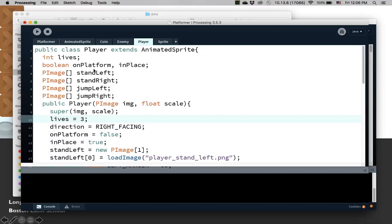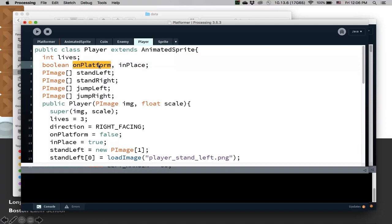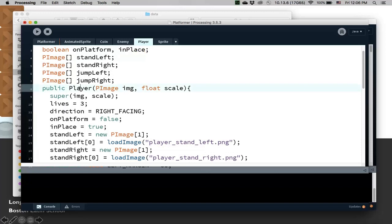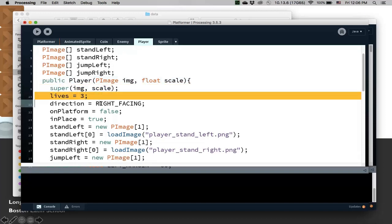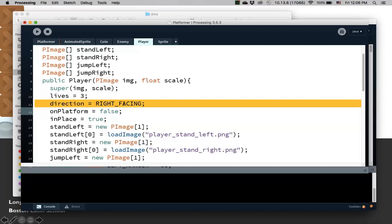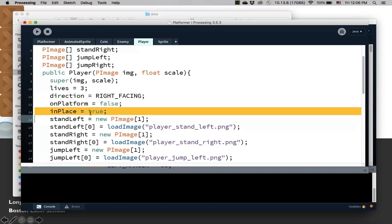So the player class — I'm going to add a new variable, the number of lives, because a player will have lives. I have a couple of booleans: one is called onPlatform, which tells you whether the player is on a platform or not — that helps pick what image to select. There's also an inPlace variable, which tells you whether a player is not moving; if a player is standing still, they're in place. The constructor takes an image and a scale to initialize, calling super, initializing three lives. By default we're going to face right, and inPlace is true initially.